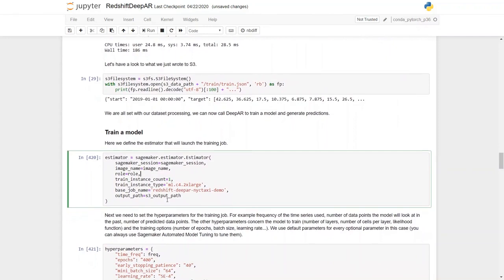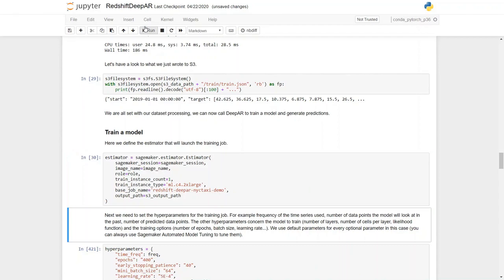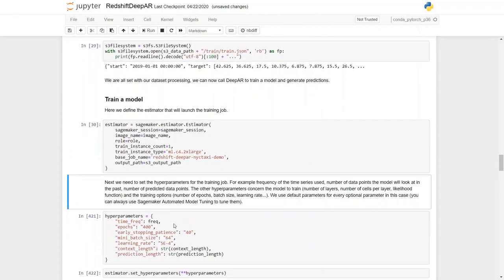Okay, so we'll train the model now. Here, we define the estimator that will launch the training job. Next, we need to set the hyperparameters. So let's run the estimator. Next, we need to set the hyperparameters for this training job.